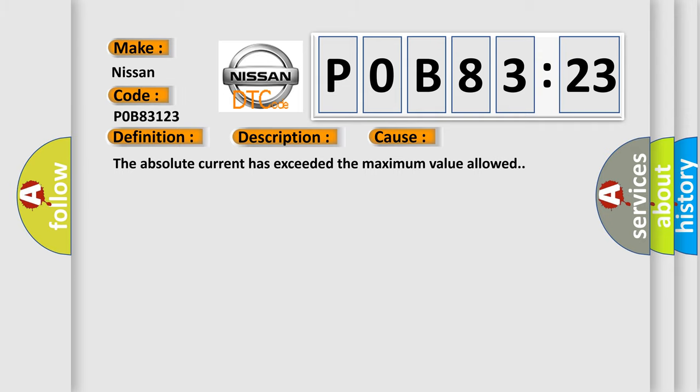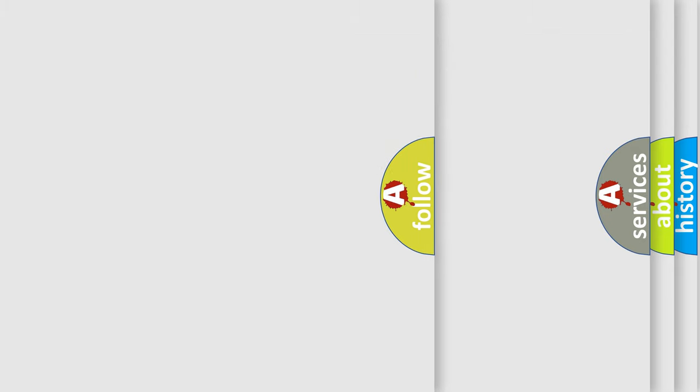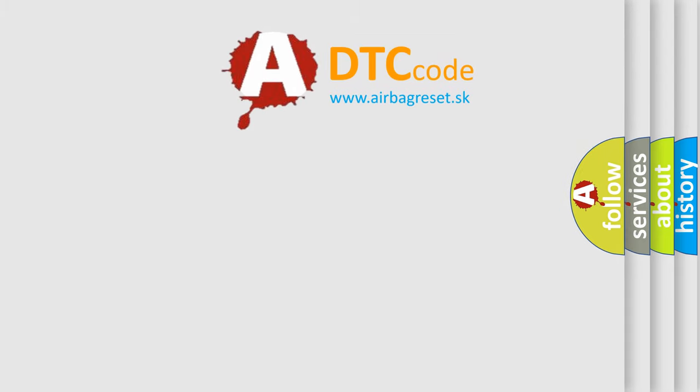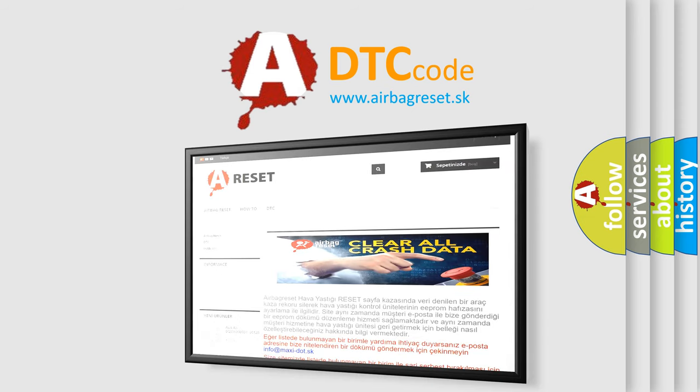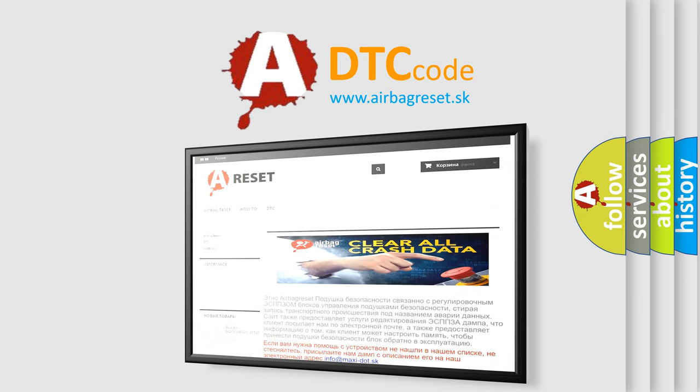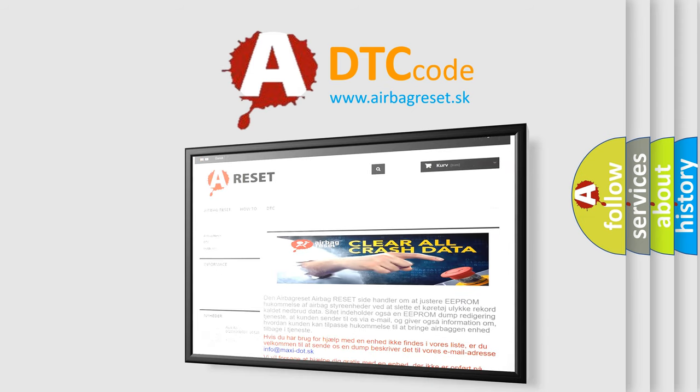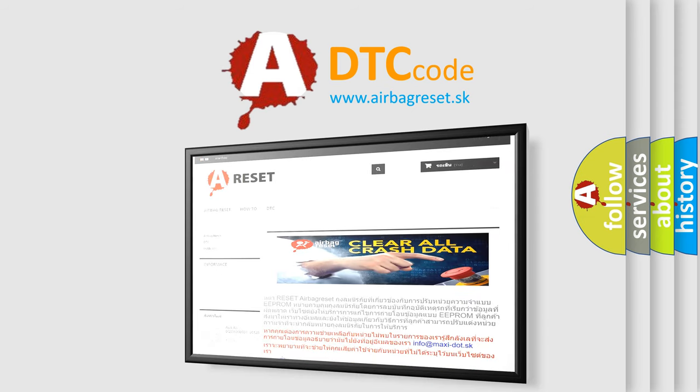The airbag reset website aims to provide information in 52 languages. Thank you for your attention and stay tuned for the next video.